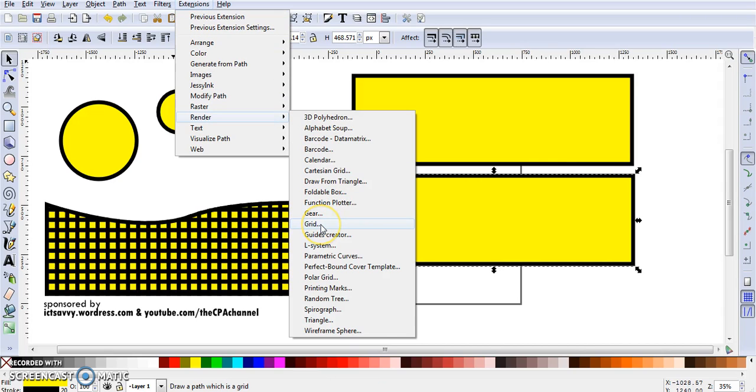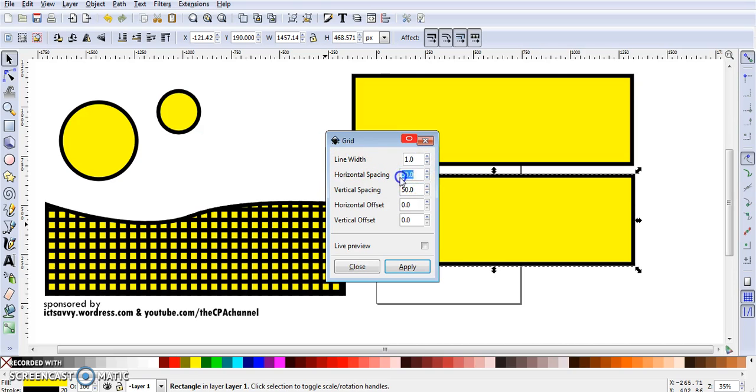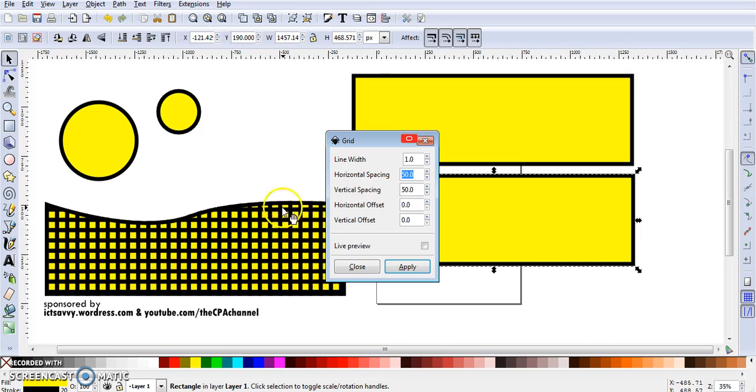Render, Grid. Now the settings here, the line width. For the spacing I've set it to 50 and vertical spacing to 50. Should you set the setting to a smaller setting, you'll have a very small grid.